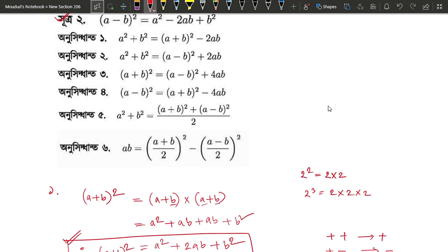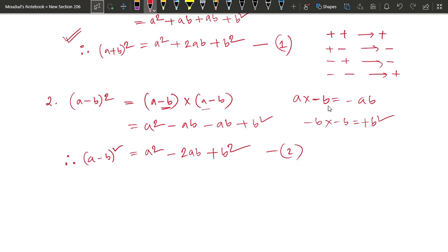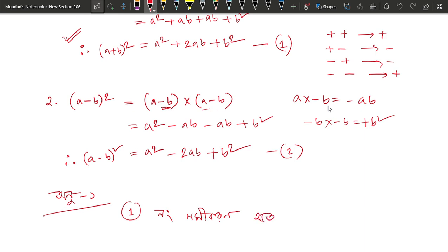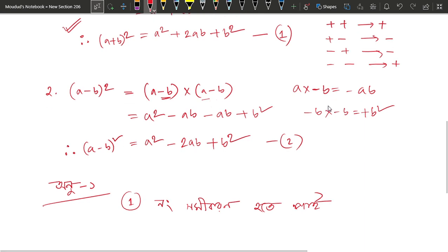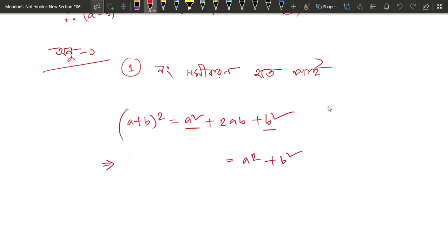This is a square plus b square, across a plus b square minus 2ab. So we have a square and b square. We will find out a plus b whole square, but we will also find out a plus and a minus minus 2ab.